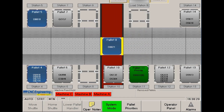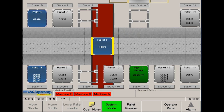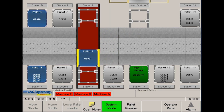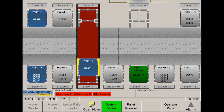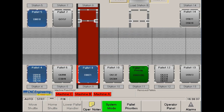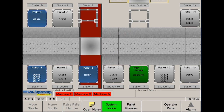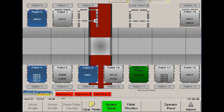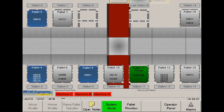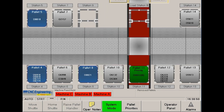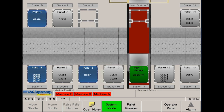Now that the load station at Machine B is empty, the cell control can load pallet 11, which has been set up for machining on Machine B. The pallet is green to indicate that it is ready to load. The pallet image also identifies the associated NC program number and the machine that can be used for that process.